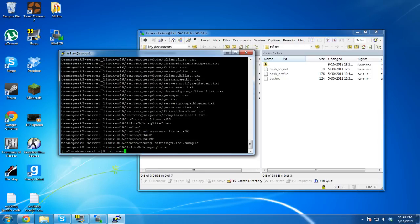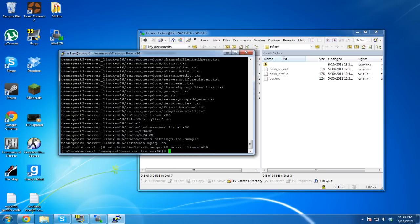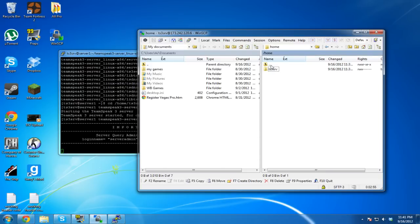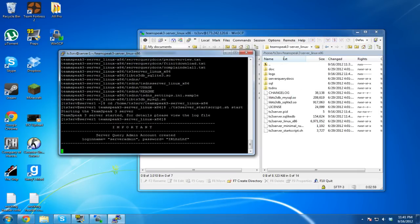Now we need to change directories into the extracted folder: cd teamspeak3-server_linux_x86. Then run ./ts3server_startscript.sh start. That starts the server, but we don't have an .ini file yet, so it's pretty much useless without it.